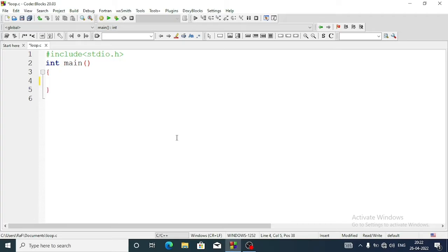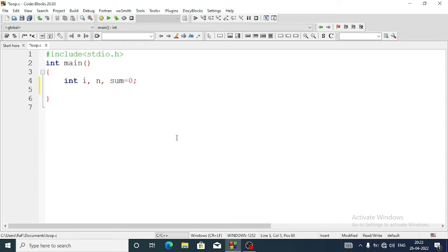To do this program we are going to use a for loop. We will take three variables, all in integer form: int i (this is for the counter), next variable n (this is to enter the maximum value by the user), and one more variable sum, which will be initialized as 0.